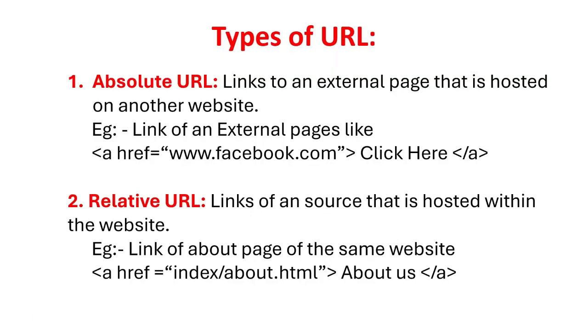Coming on to the types of URL. Absolute URL links to an external page that is hosted on another website. Example: Link of an external page is like a href equals www.facebook.com. Relative URL links of a source that is hosted within the website. Example: link of about page of the same website a href equals index slash about.html.